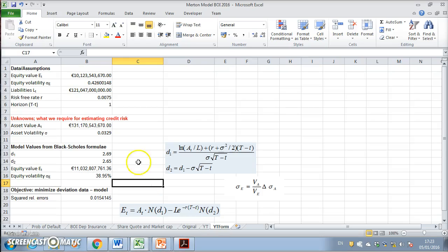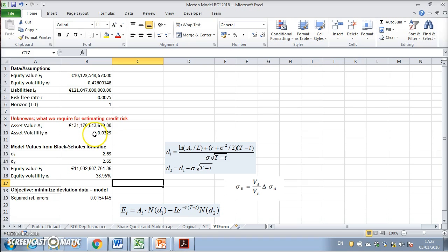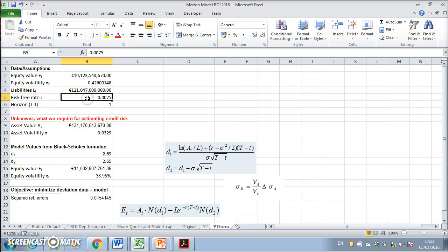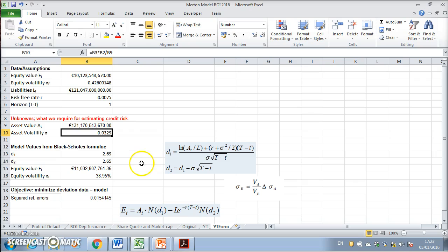We need to estimate the following unknowns: the asset value and asset volatility. This is something we've been looking at in the previous video clip, and now we want to follow suit in solving for asset value and asset volatility.